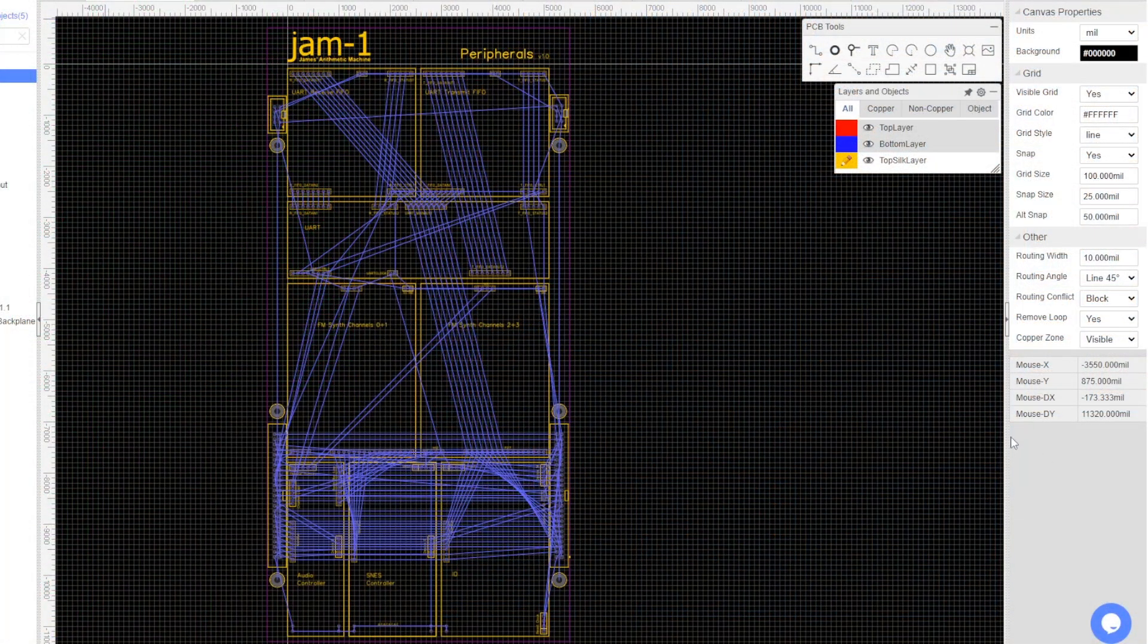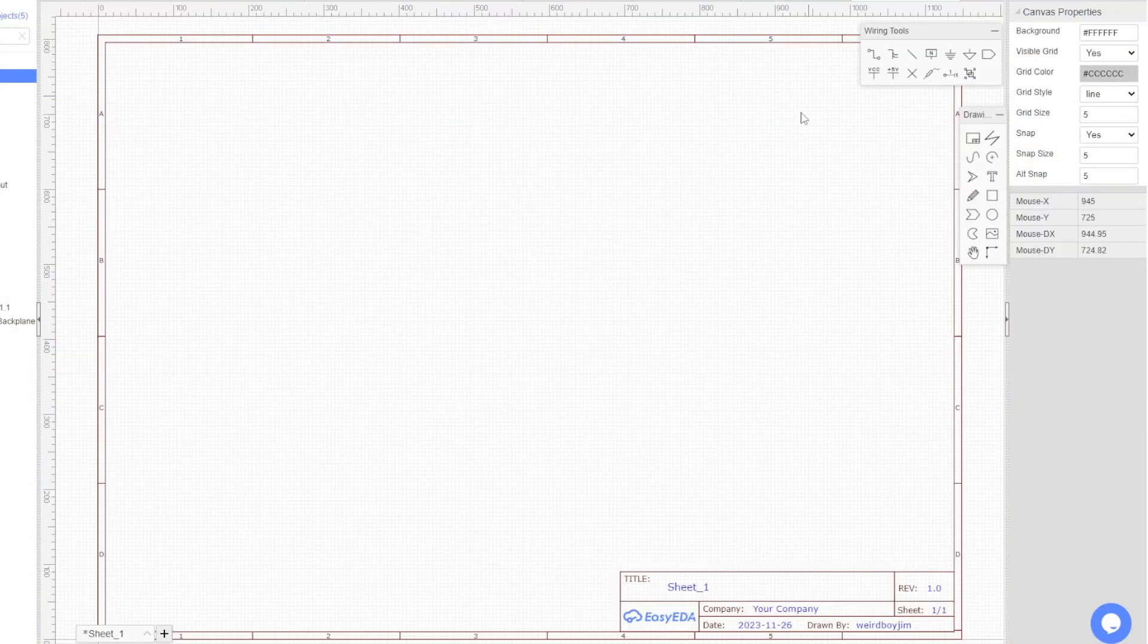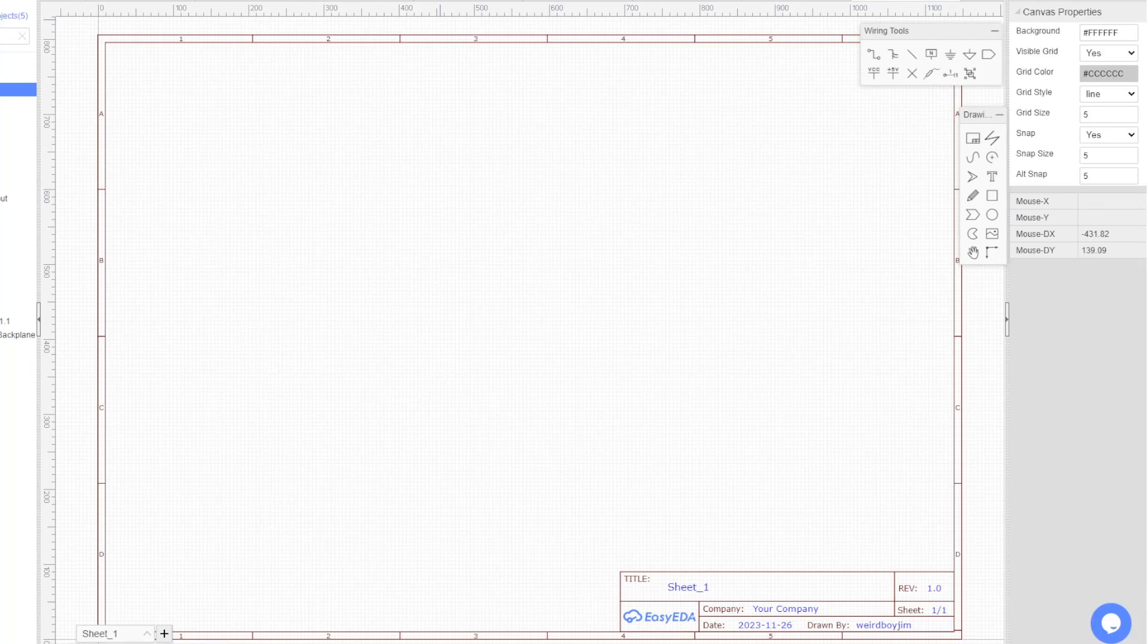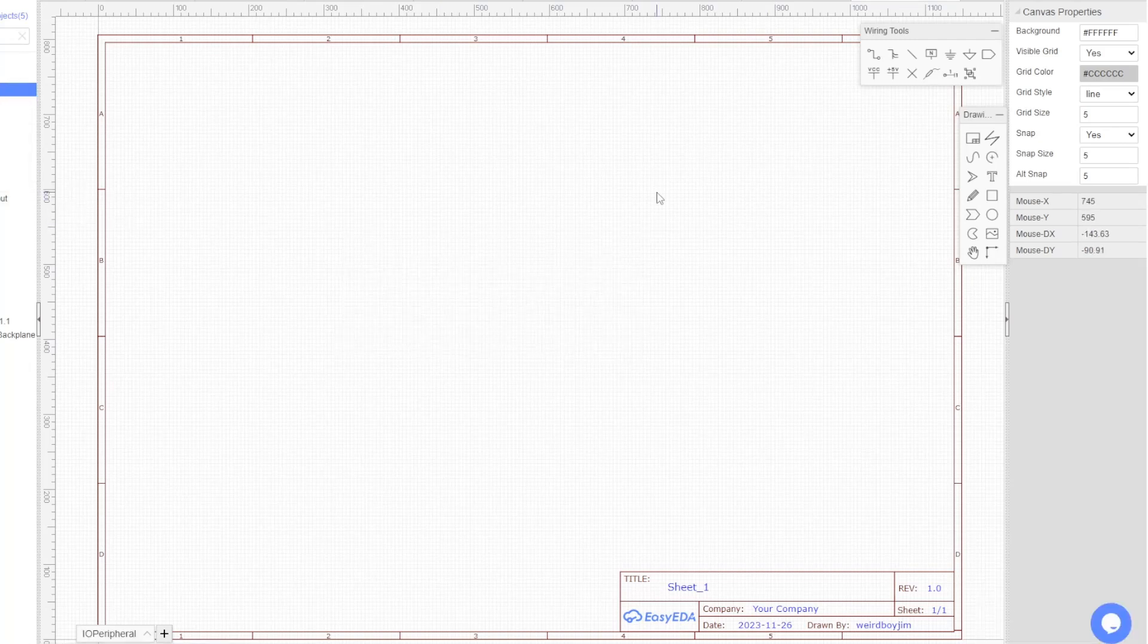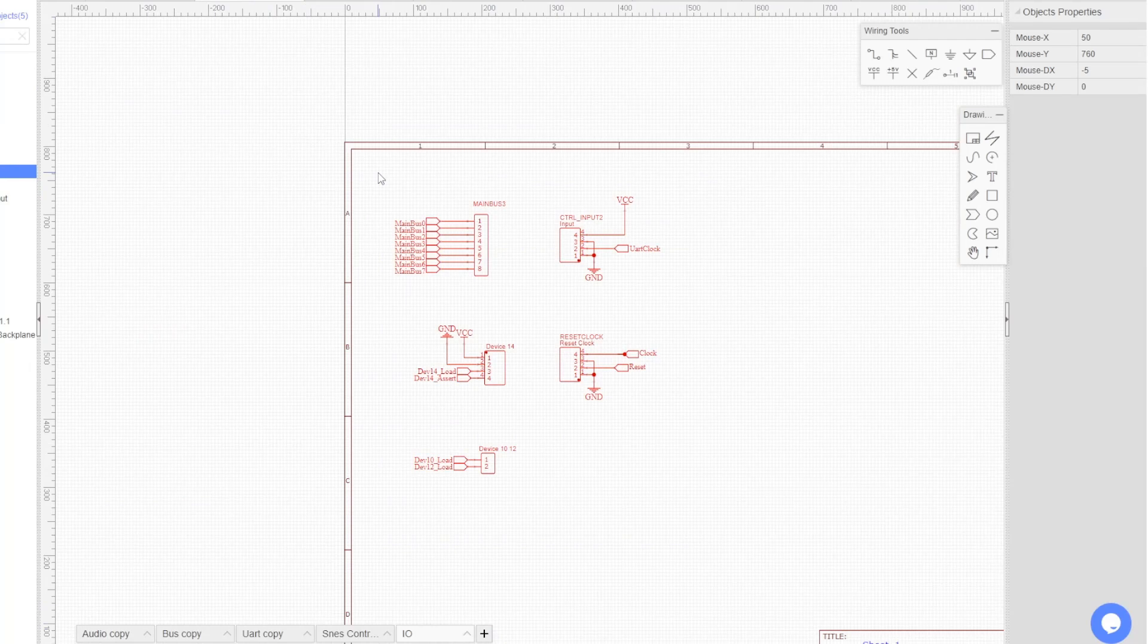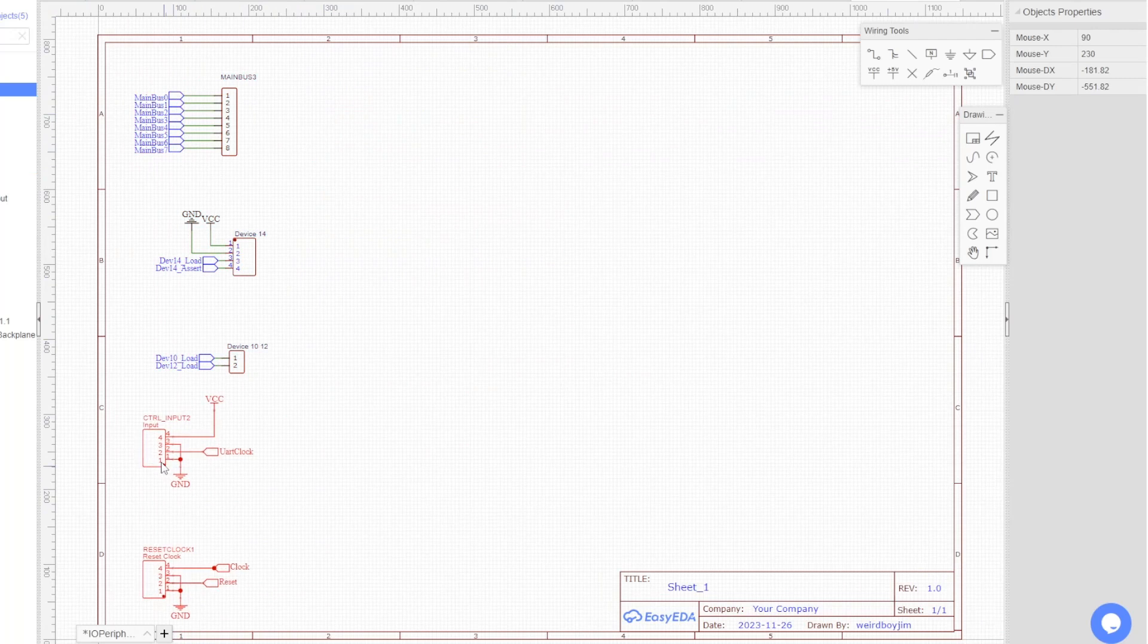Okay, so I'm going to create a stub schematic for IO. And we want to duplicate all of these components onto it. So that's the inputs we've got to work with.